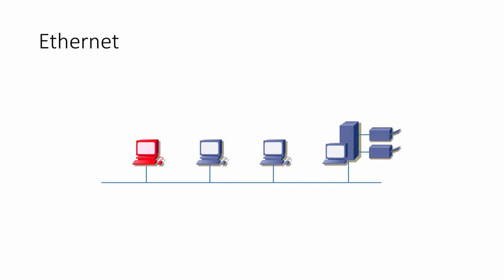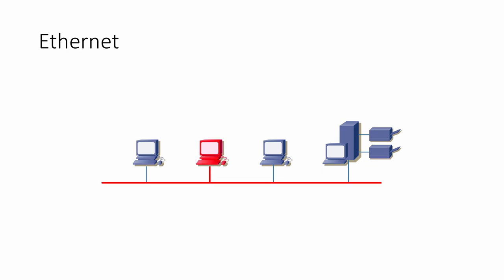At any instant in time, a cable either has a voltage across it, meaning a one, or it doesn't, meaning a zero. It's in the nature of electricity that there can only be one voltage across the wire at a time. Since each frame must be transmitted in its entirety without interruption, only one computer at a time can transmit a frame on the same stretch of cable.